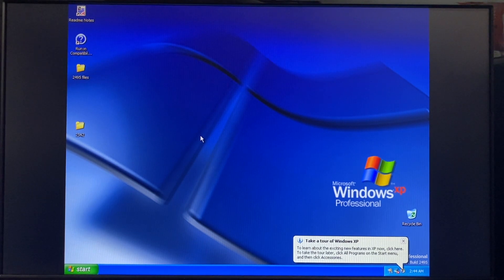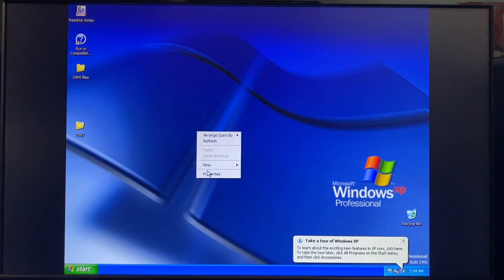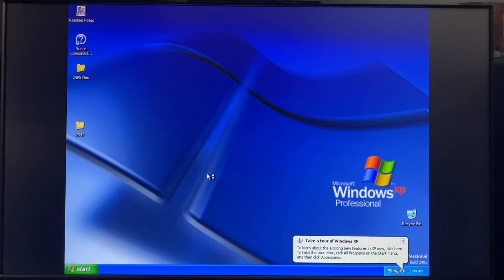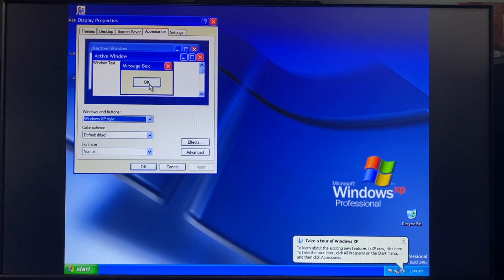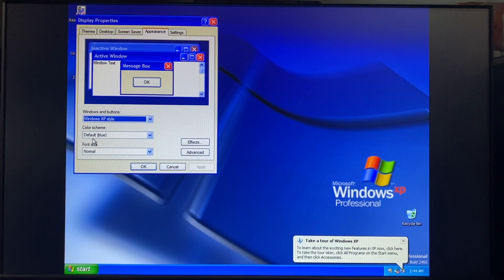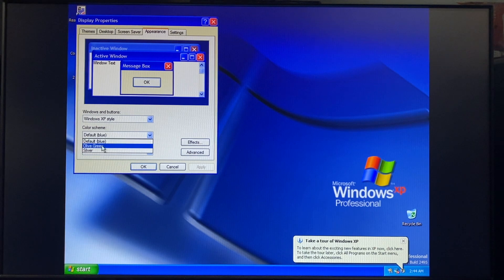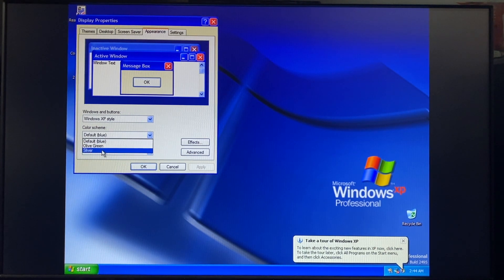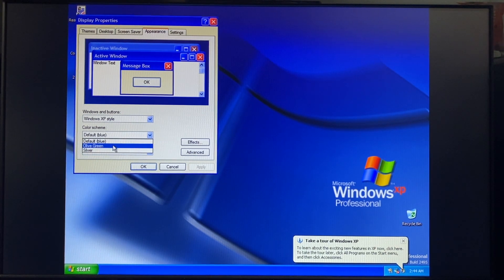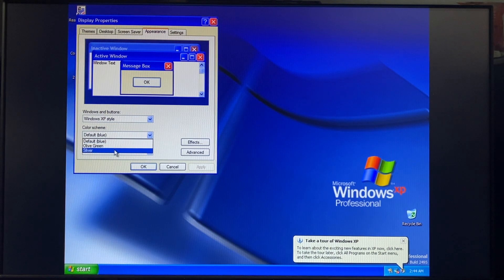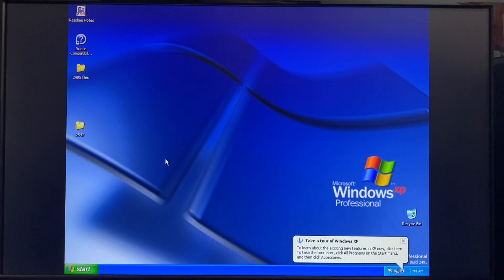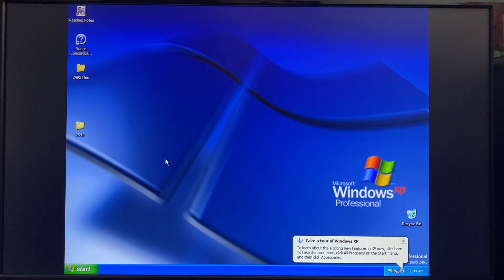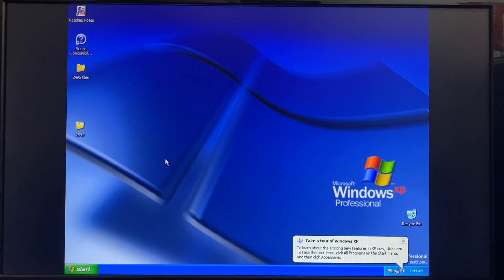And lastly, another notable difference was with the themes. And this is also present here in 2495 if we go under Appearance. As you can see, it says Default Blue. But now it says Olive Green and Silver for the color schemes. So it's no longer Homestead and Metallic. And for the most part, that is all the differences we're talking about with build 2485.